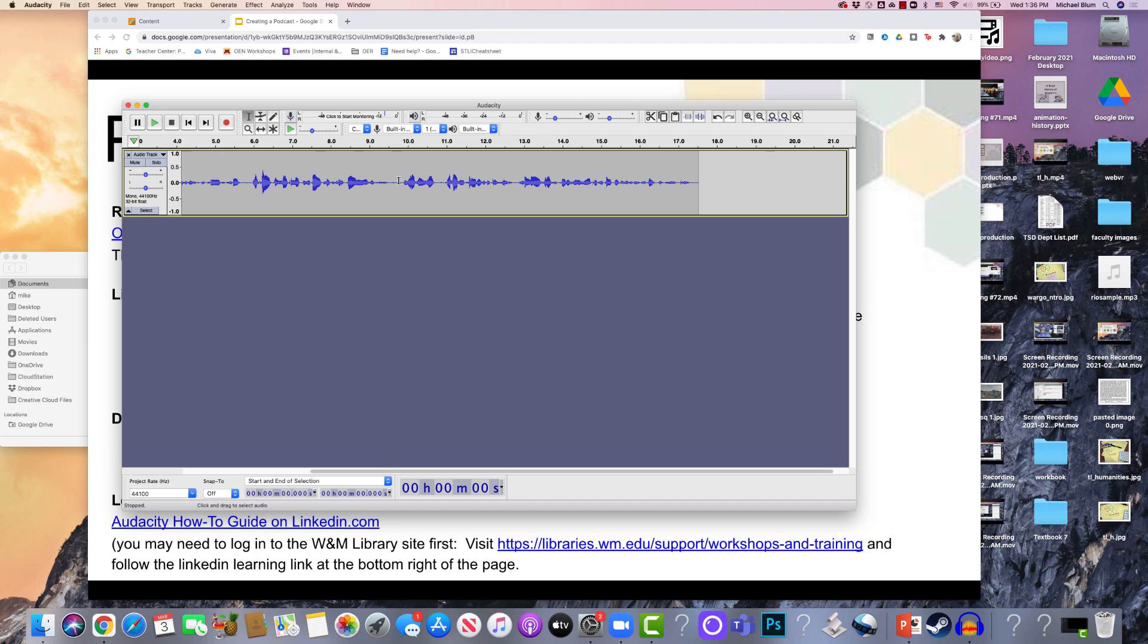Now, one thing that you'll want to know how to do is cut your Audacity audio. First, let me listen to it, and I don't know if you'll be able to hear it, but let's take a listen.